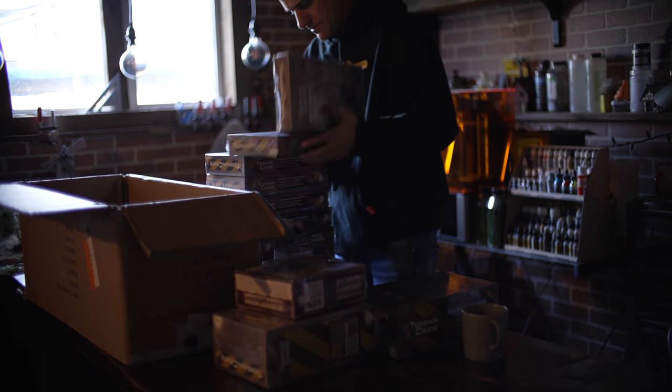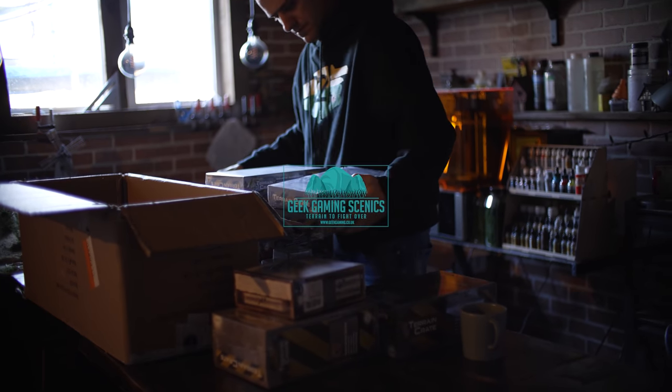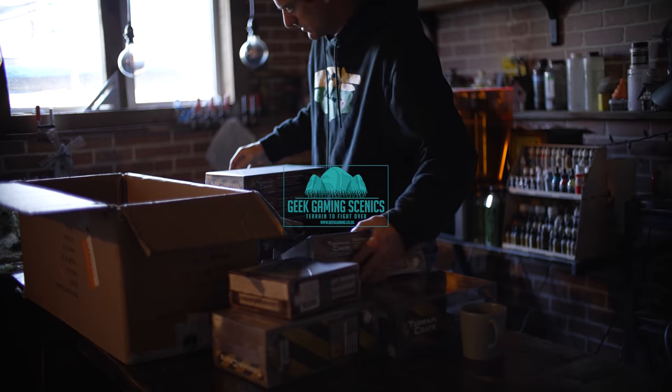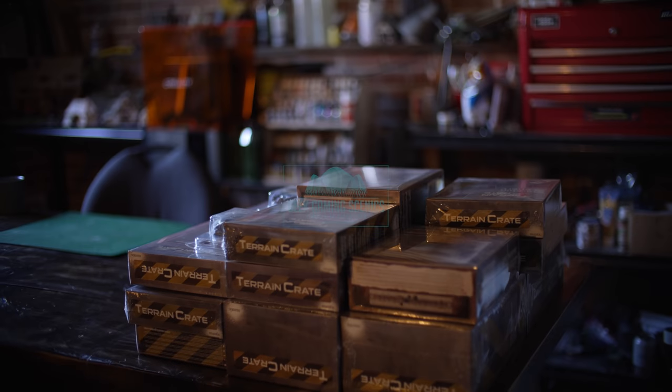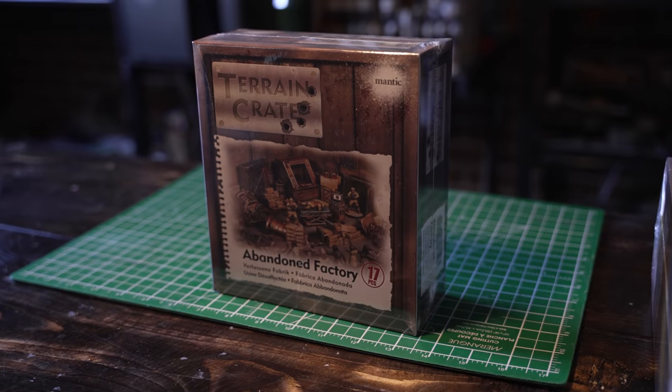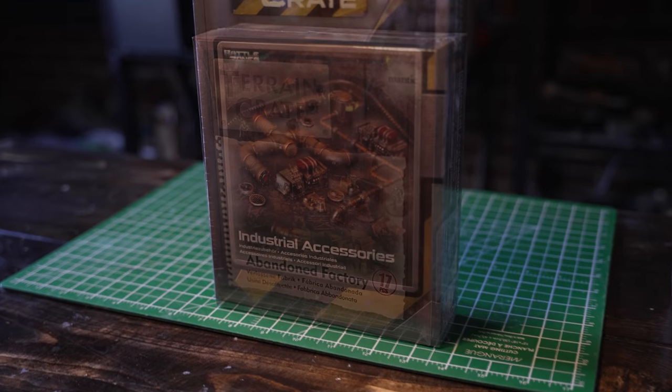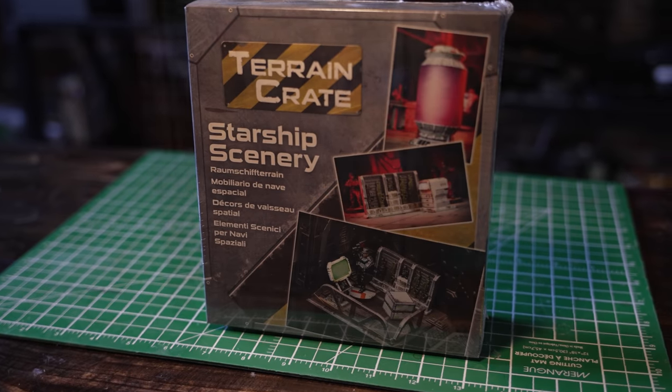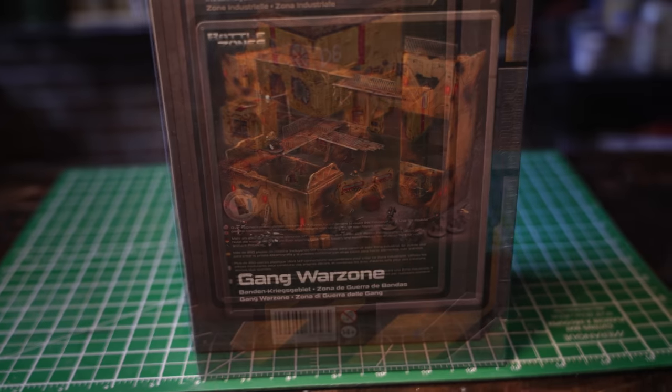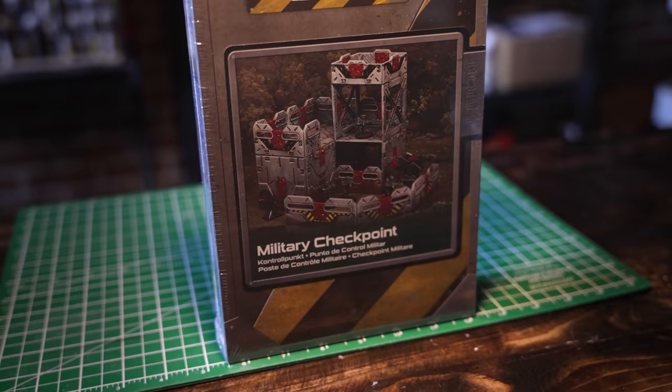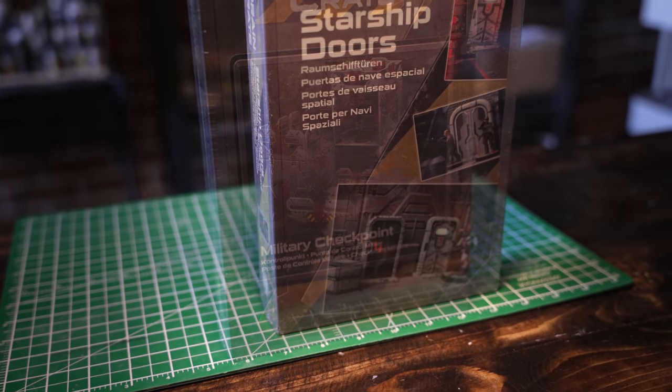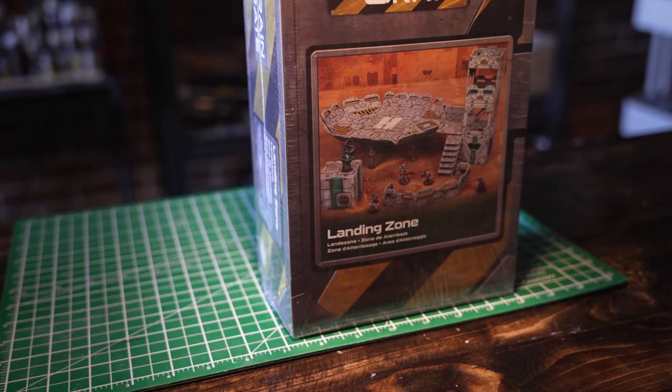Now this is a collaboration with my good buddy Luke from Geek Gaming Scenics, who actually contacted me and asked if I wanted to do this with him. So Mantic is to supply us with the terrain, which is actually according to Luke the most versatile, robust sci-fi terrain system that there is, period.